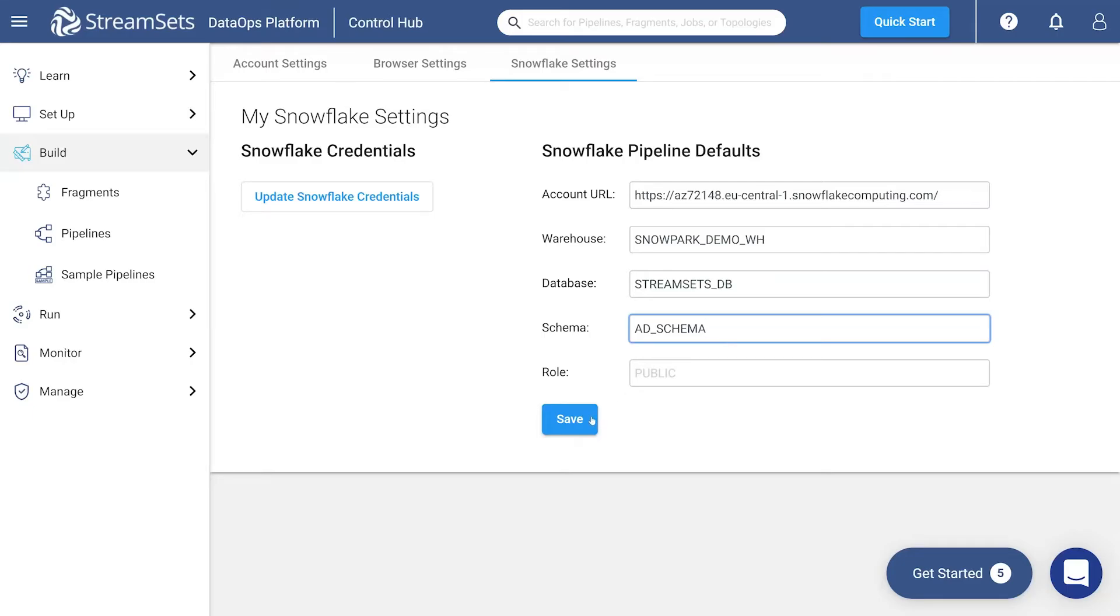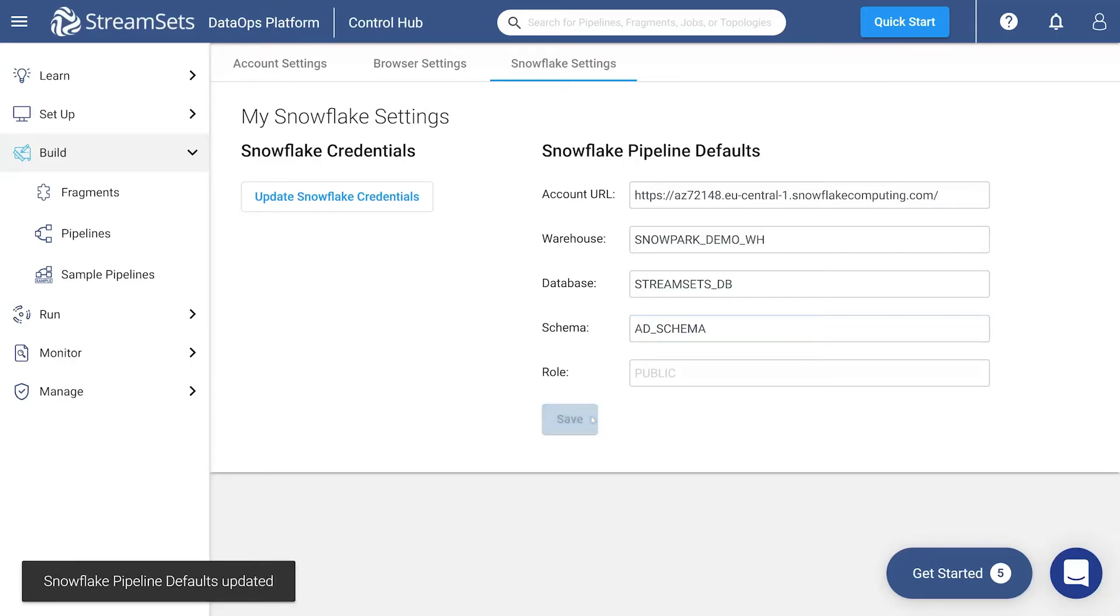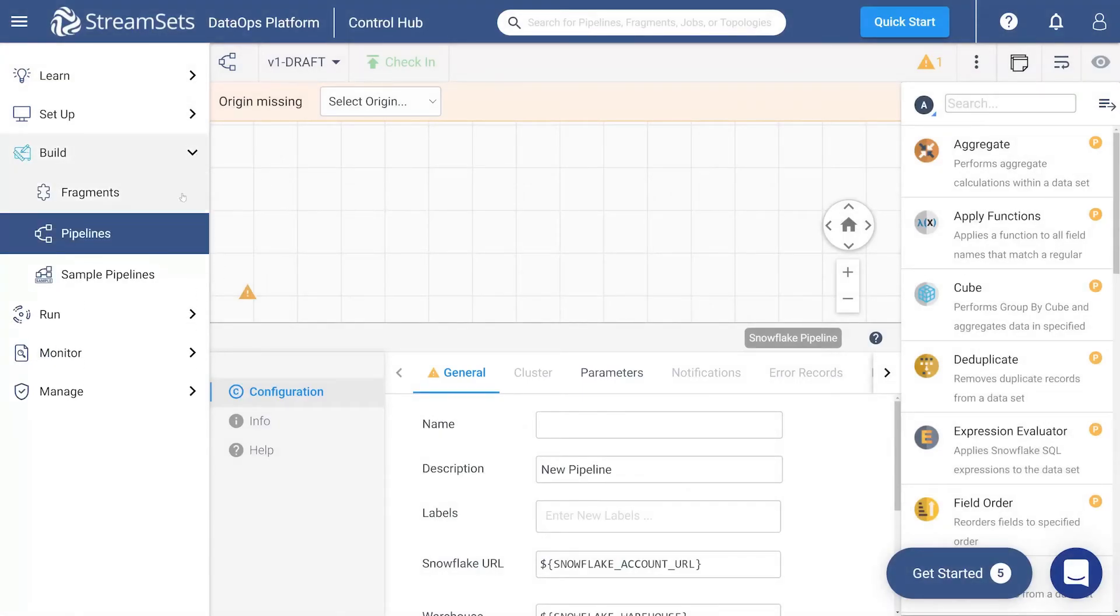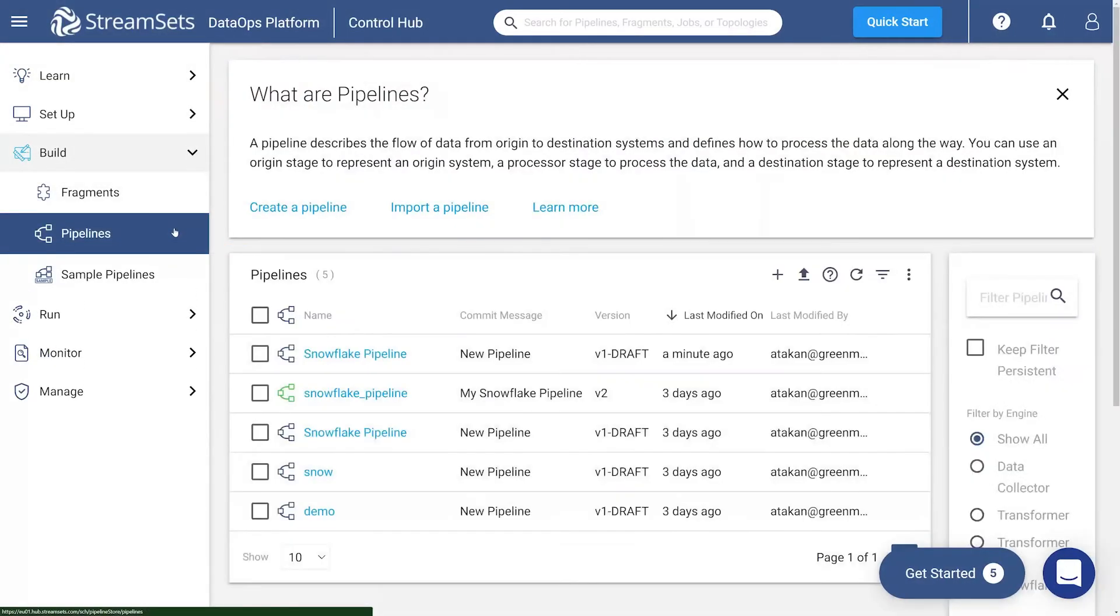Now we need to create a table. Click Build and Pipelines in the StreamSets Cloud UI. Once you are on the Pipelines page, click Create a Pipeline.